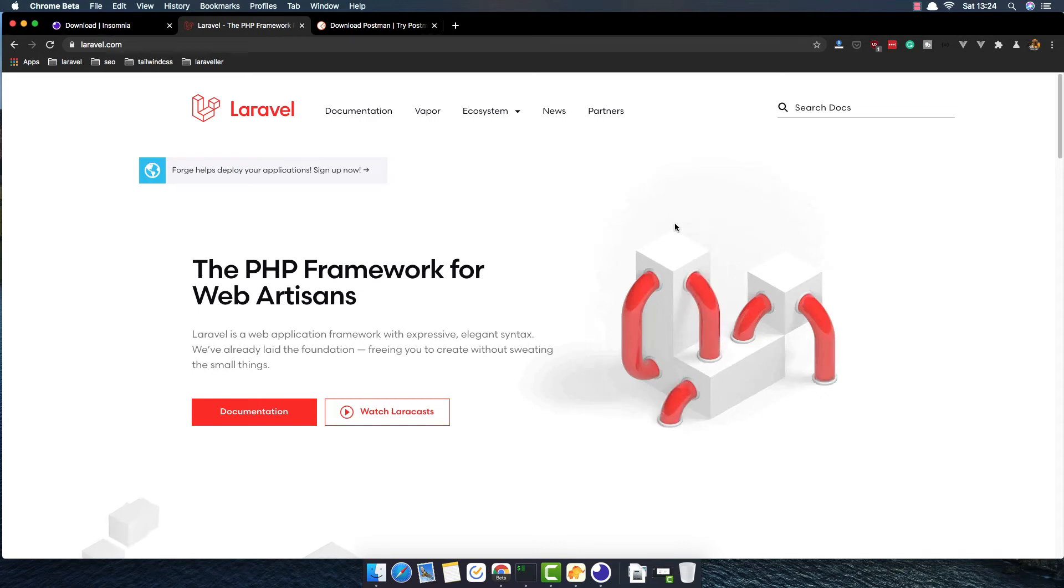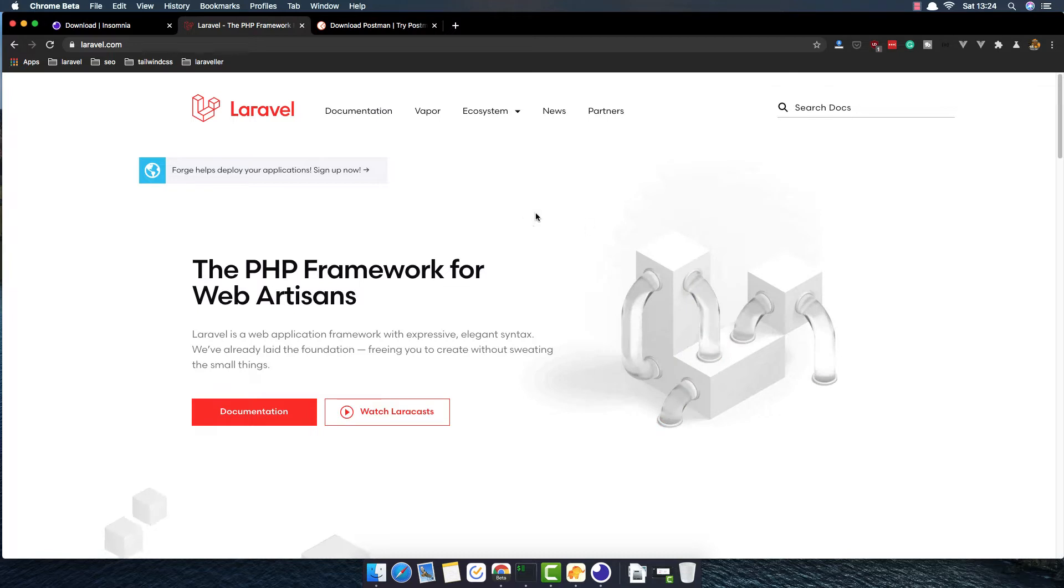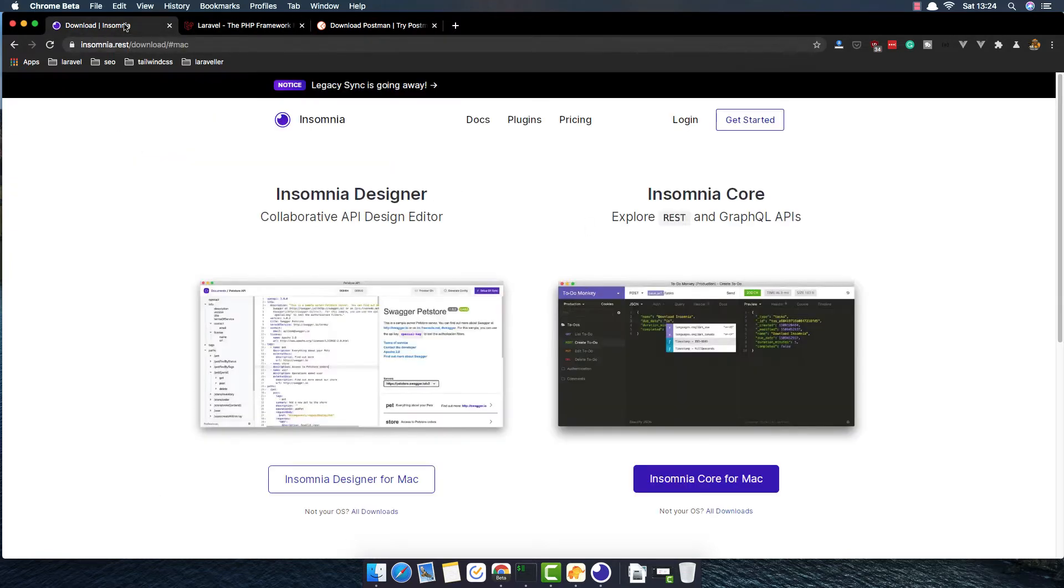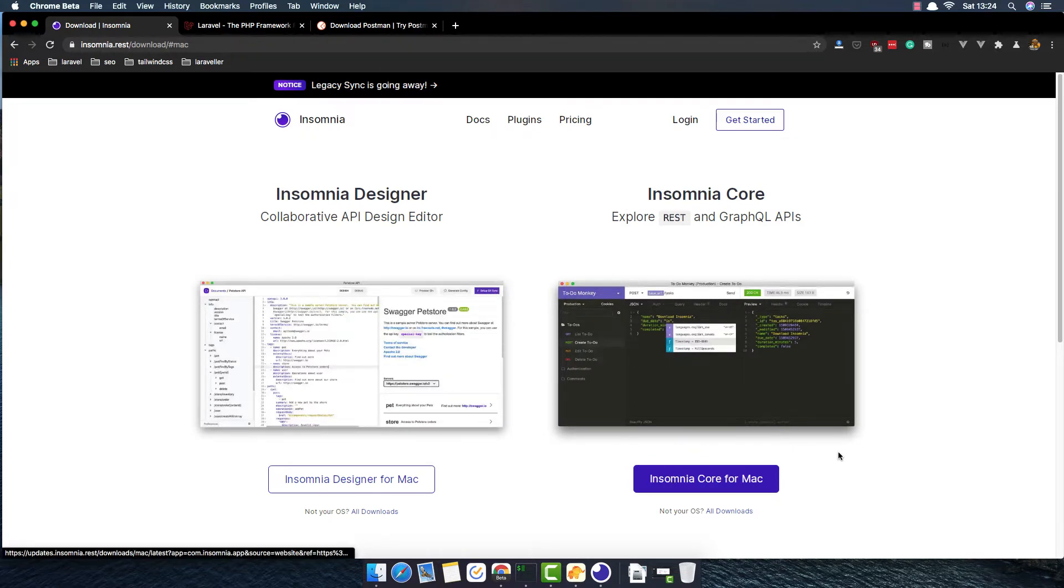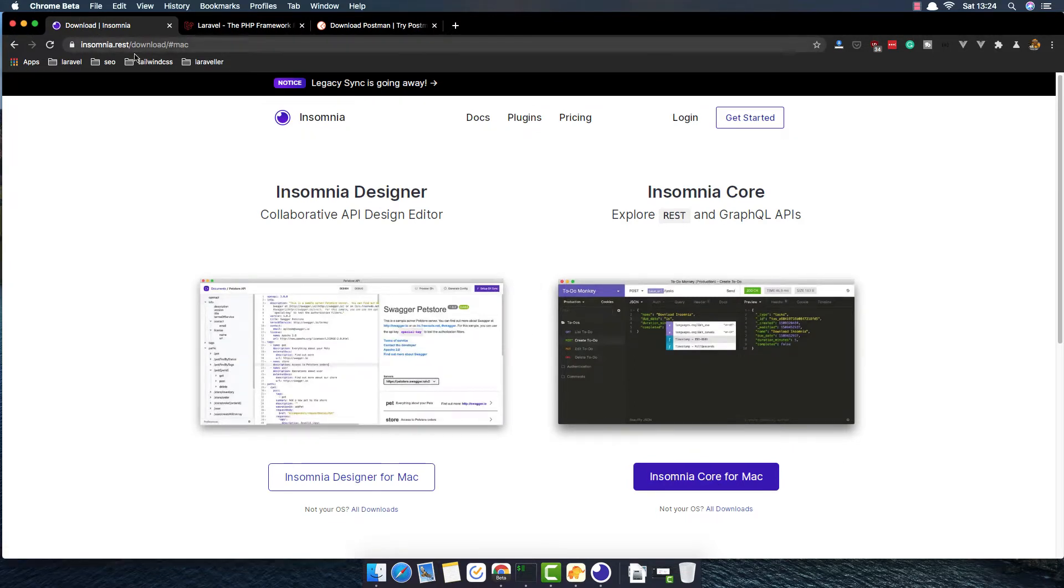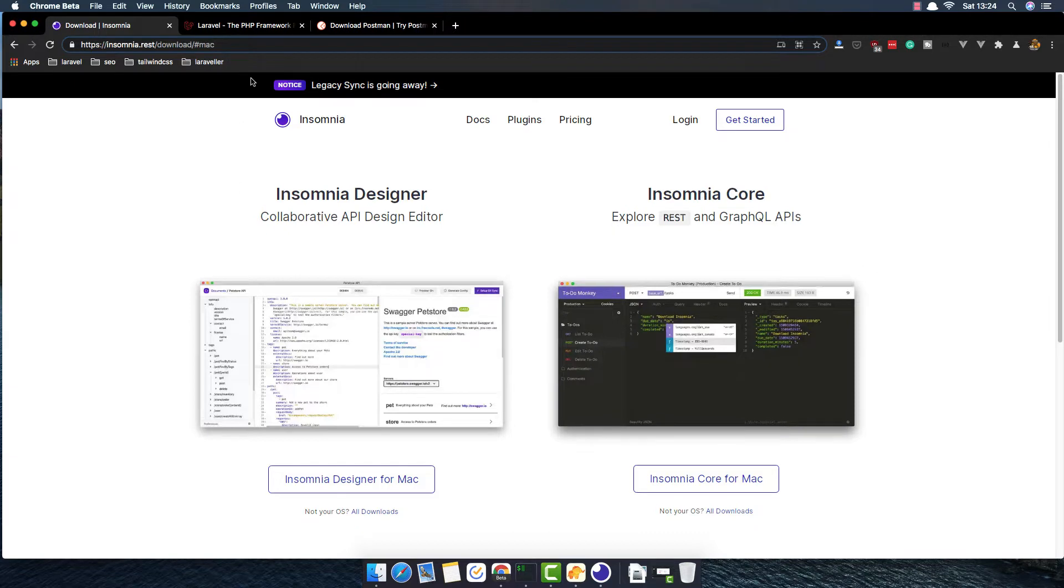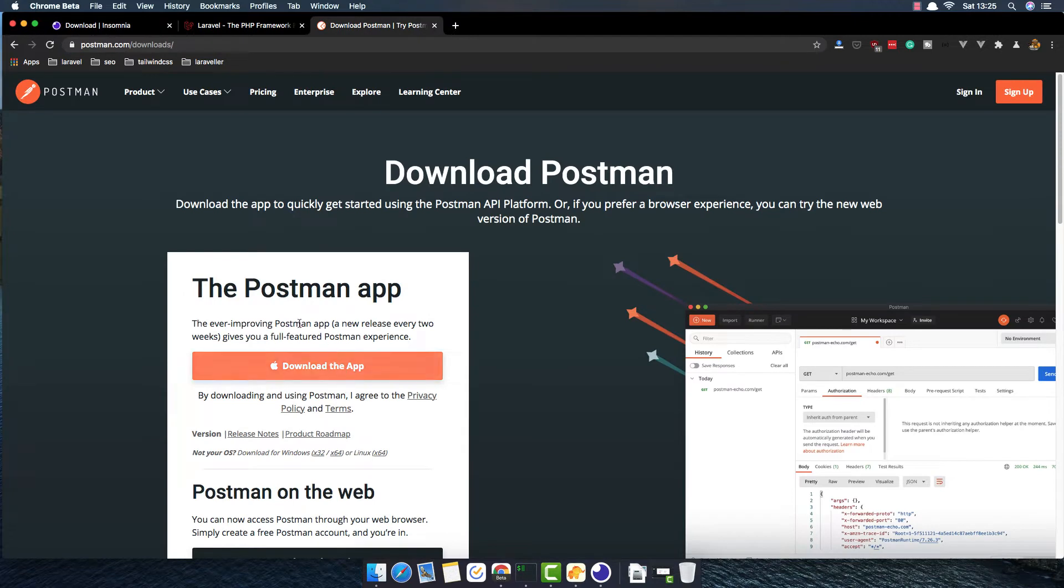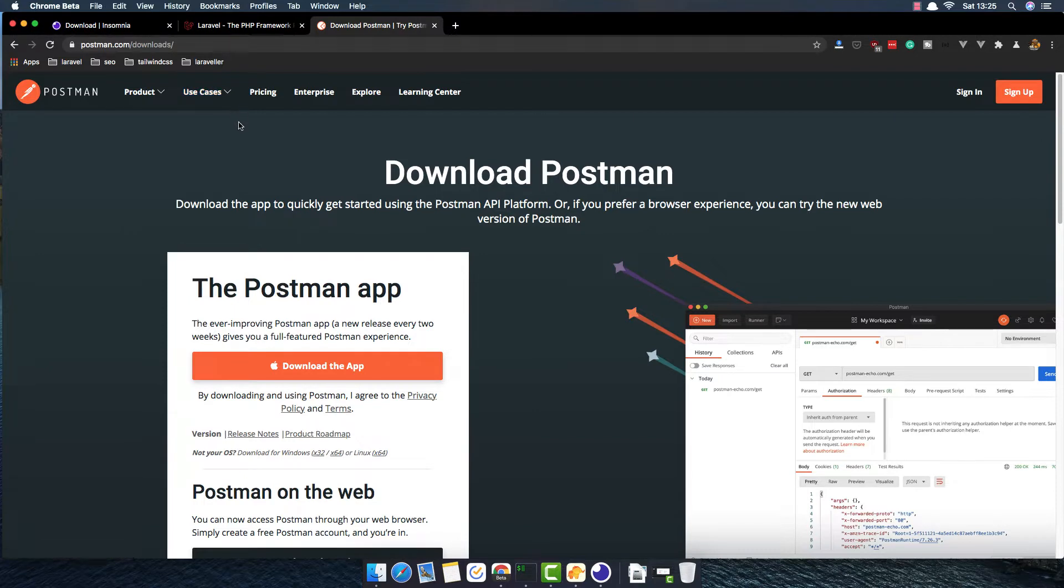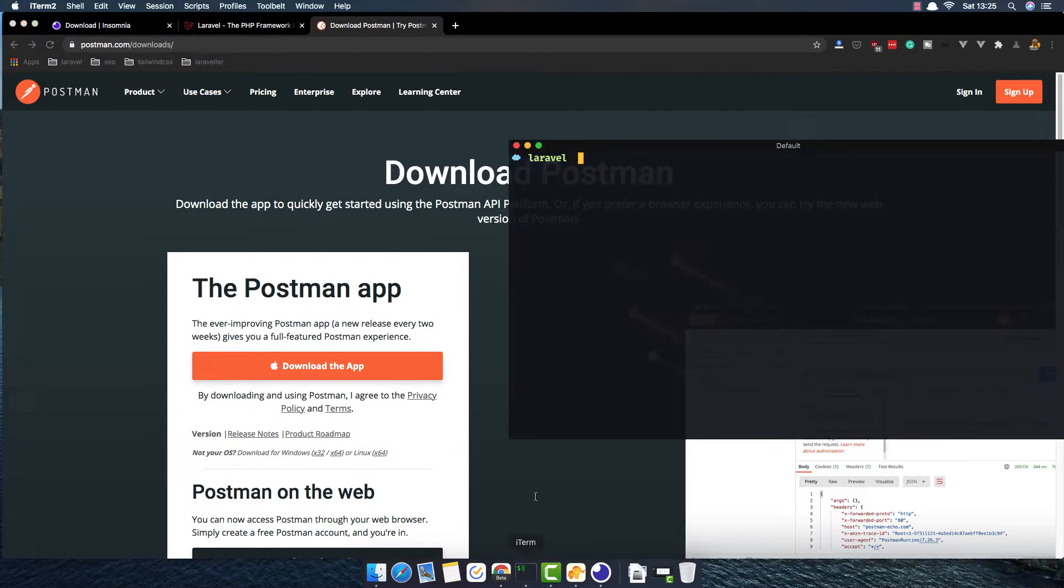Hello my friends, welcome again. I'm going to start a new series for Laravel API. For that, I have downloaded this Insomnia application. If you want, you can download from insomnia.rest for Mac or PC, or you can download another application called Postman. Anyone is going to work.